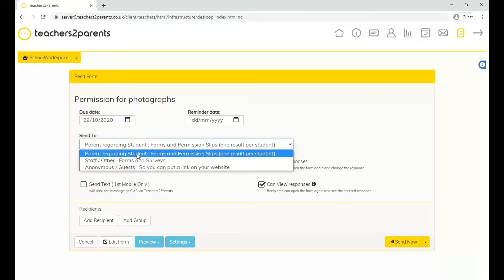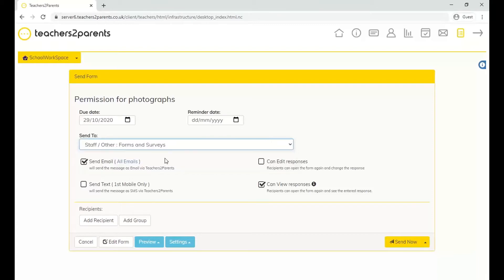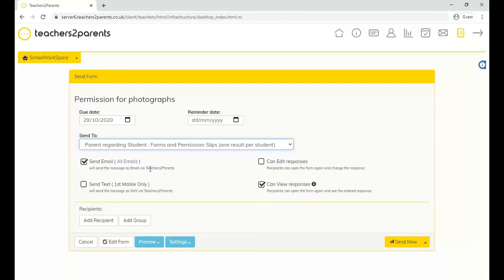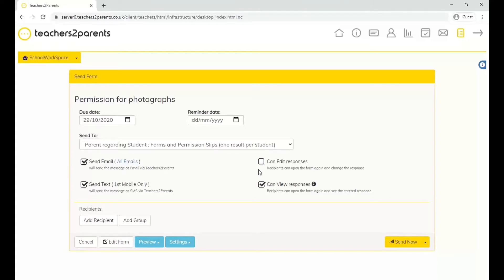The send-to option appears again — sending to a parent regarding a student, to staff, and also the anonymous option. You'll see 'Send Email' and 'Send Text', which depends on your Teachers to Parents subscription. If you only subscribe to text messaging you can only send by text, but if subscribed to both you can choose either or both. On the right, the 'Can Edit Responses' option means if unticked, recipients can't change their response once submitted; if ticked, they can re-access and edit it.